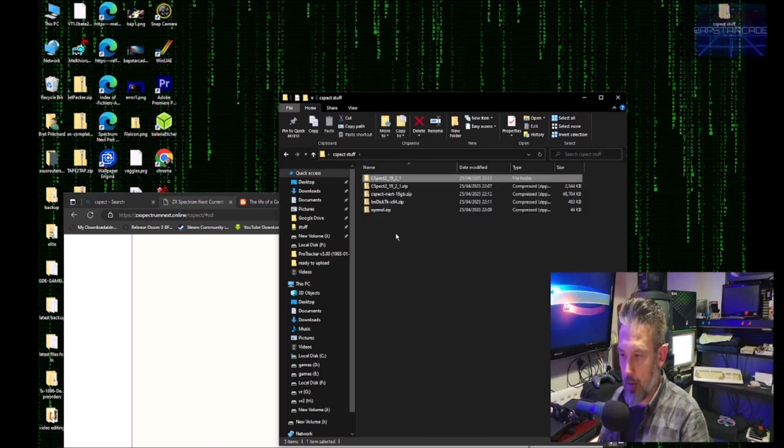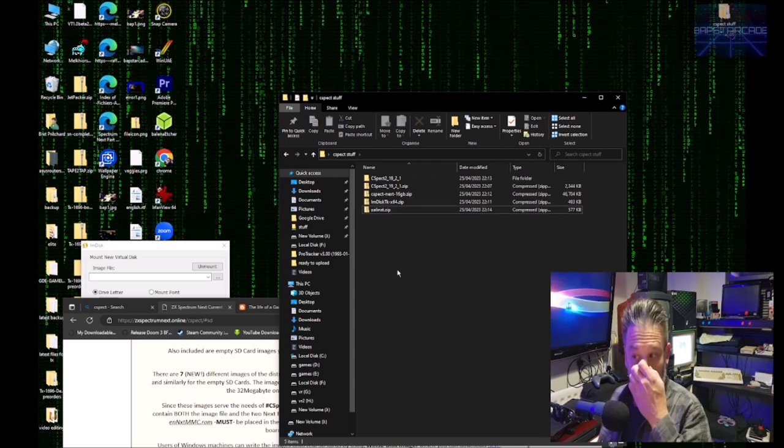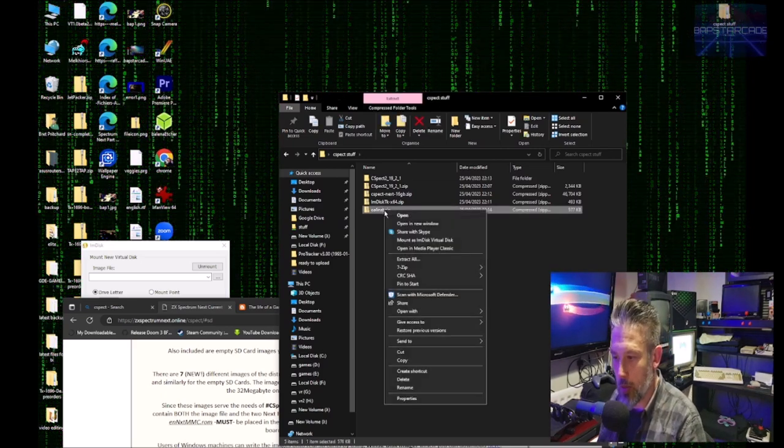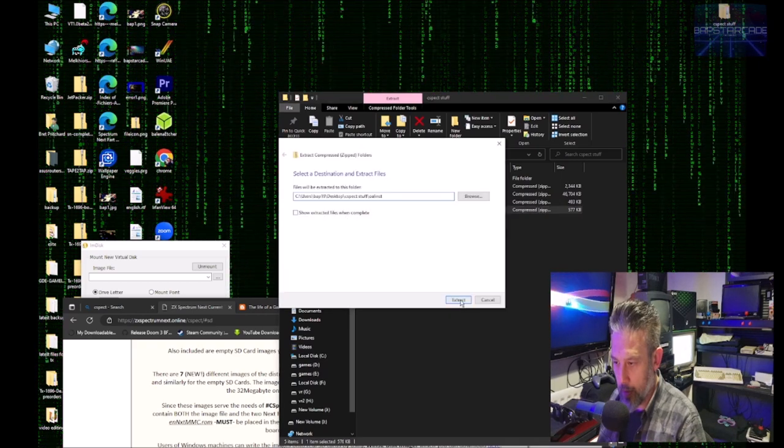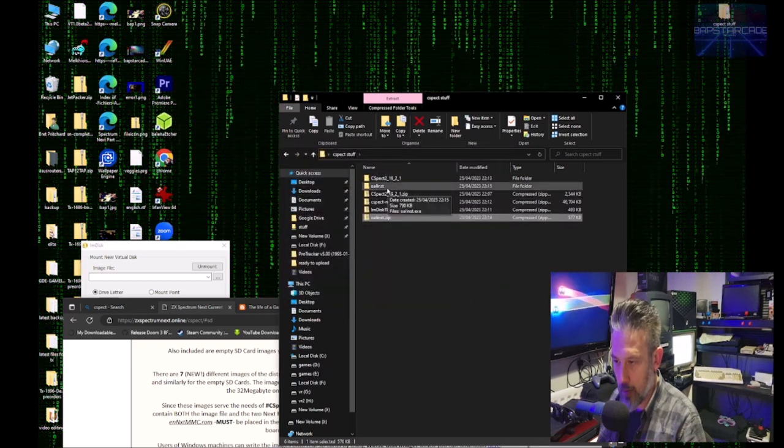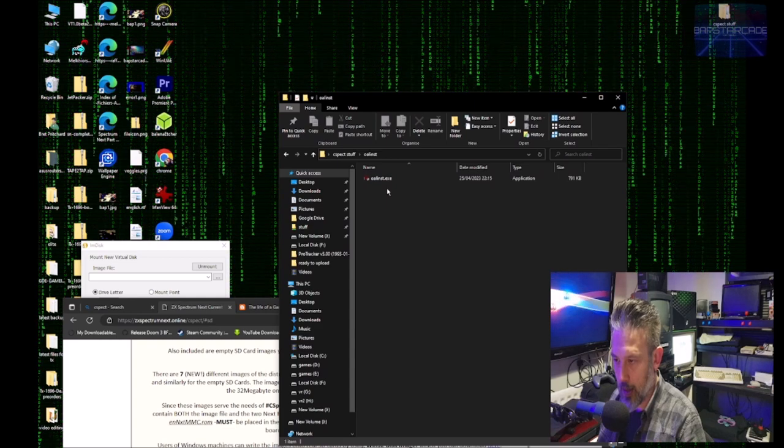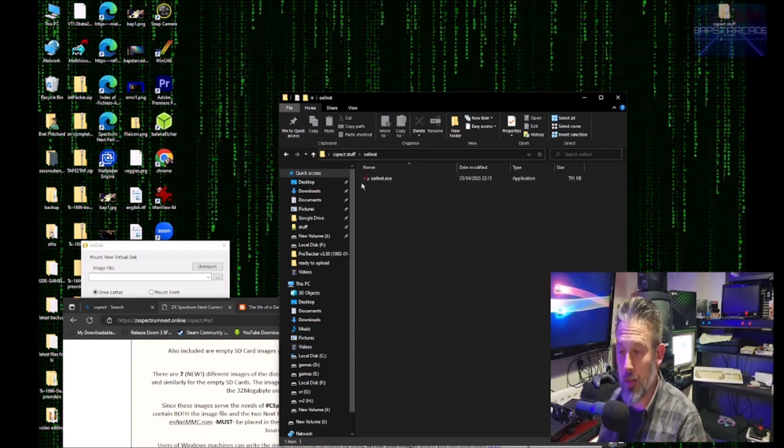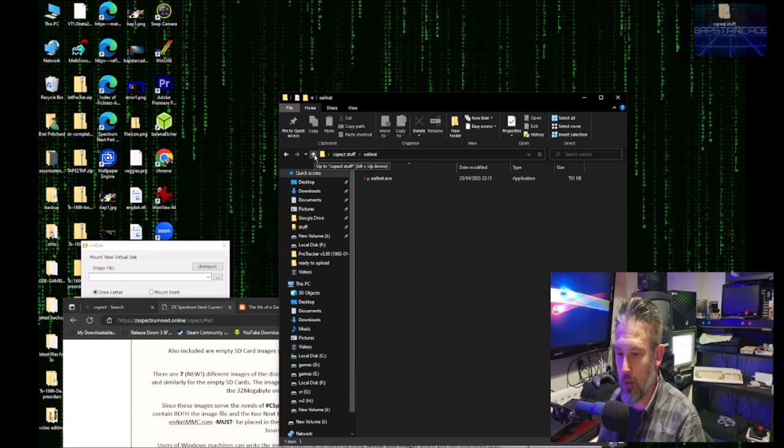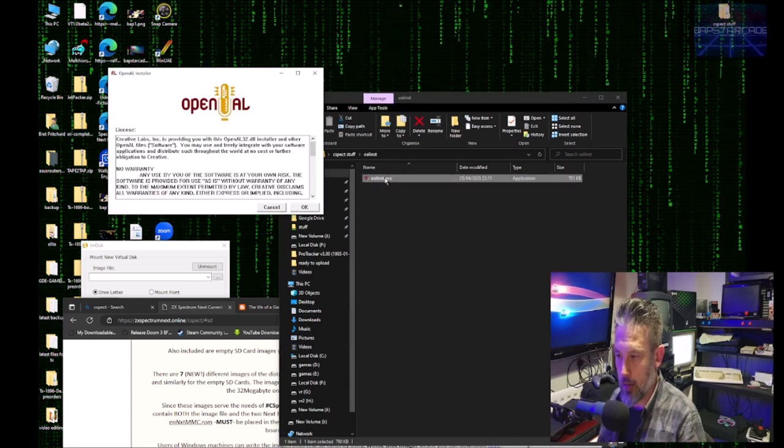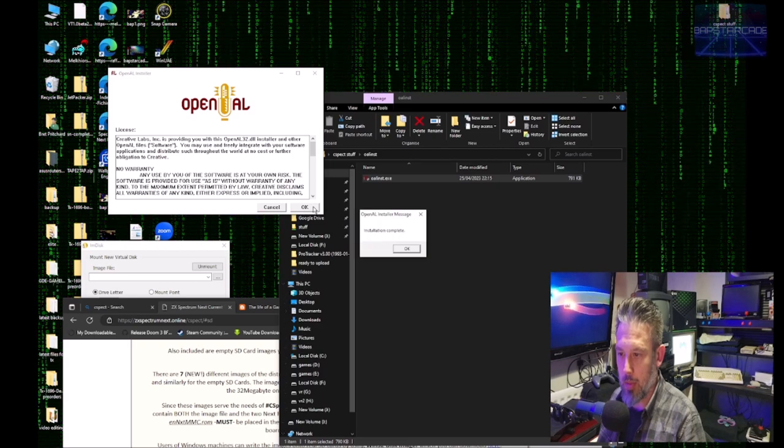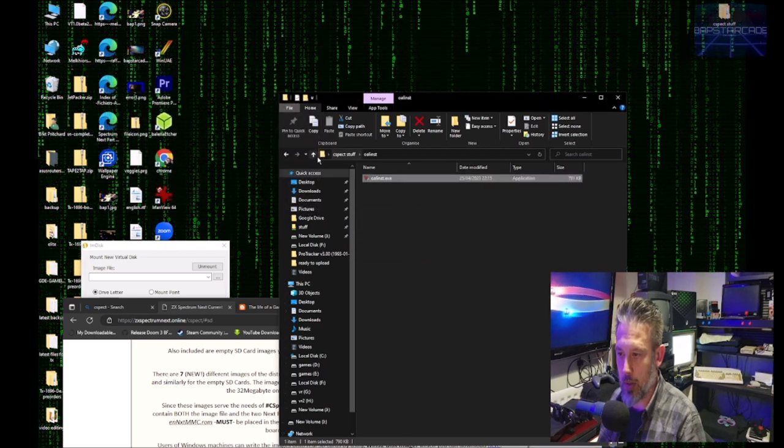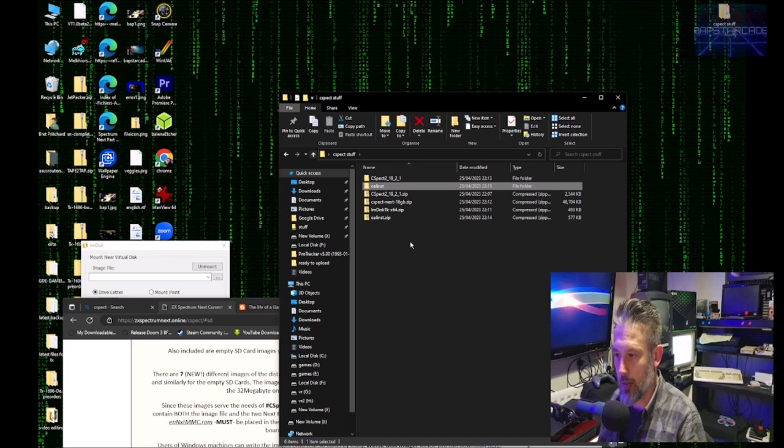And then, okay, so we'll unzip DLL EXE file. Okay, so we need to run that. Now I've already done that on my machine. So open AL. Okay. Installation complete. So that's the first part of the installation.